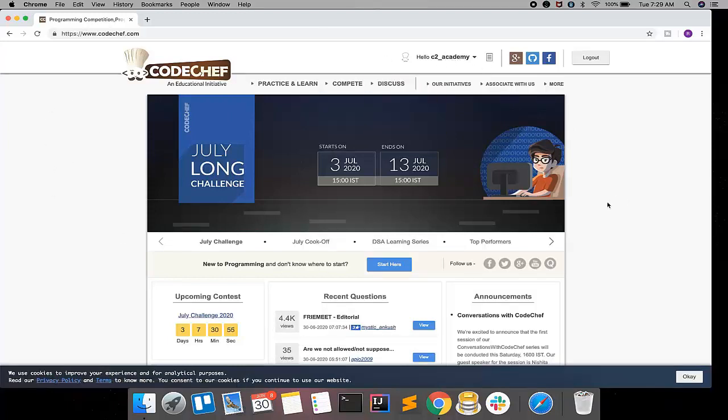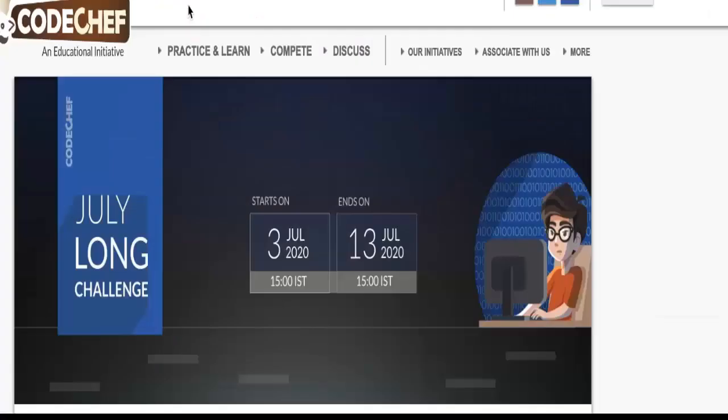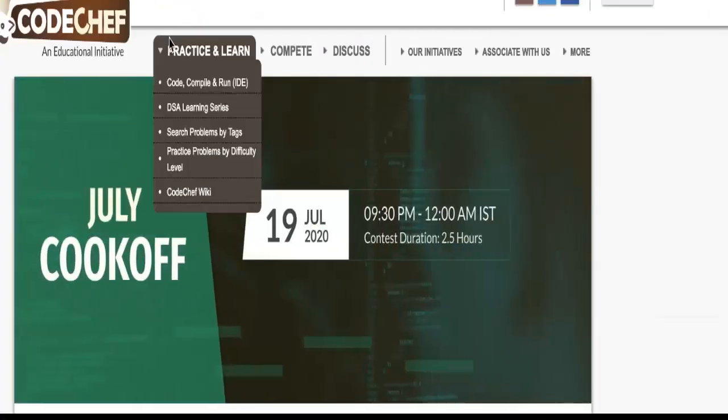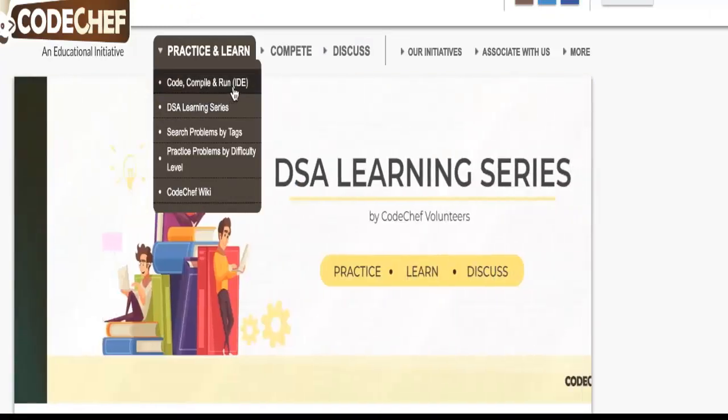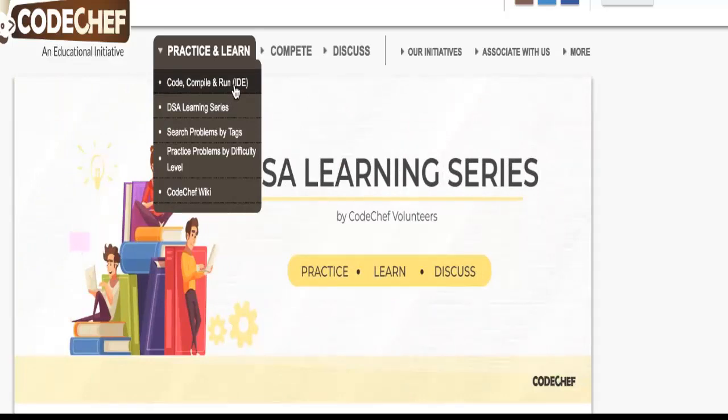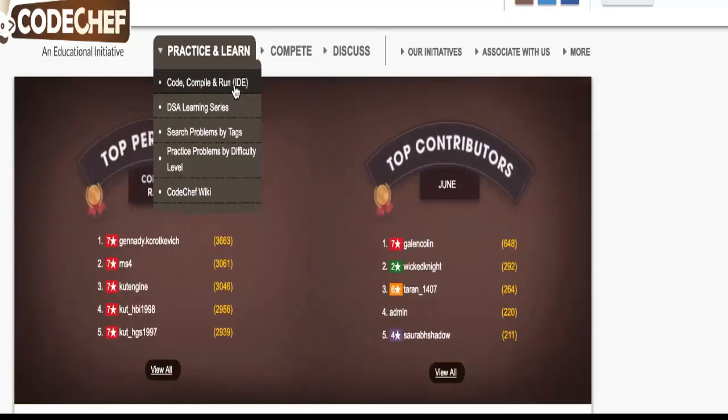Now I will go through each and every tab here. The first one is Practice & Learn. Basically, you can see Code Compile and Run - this is kind of a web IDE that I showed you in the previous video. Here you can actually code online and compile it and run your program and test it whether it's working fine or not.